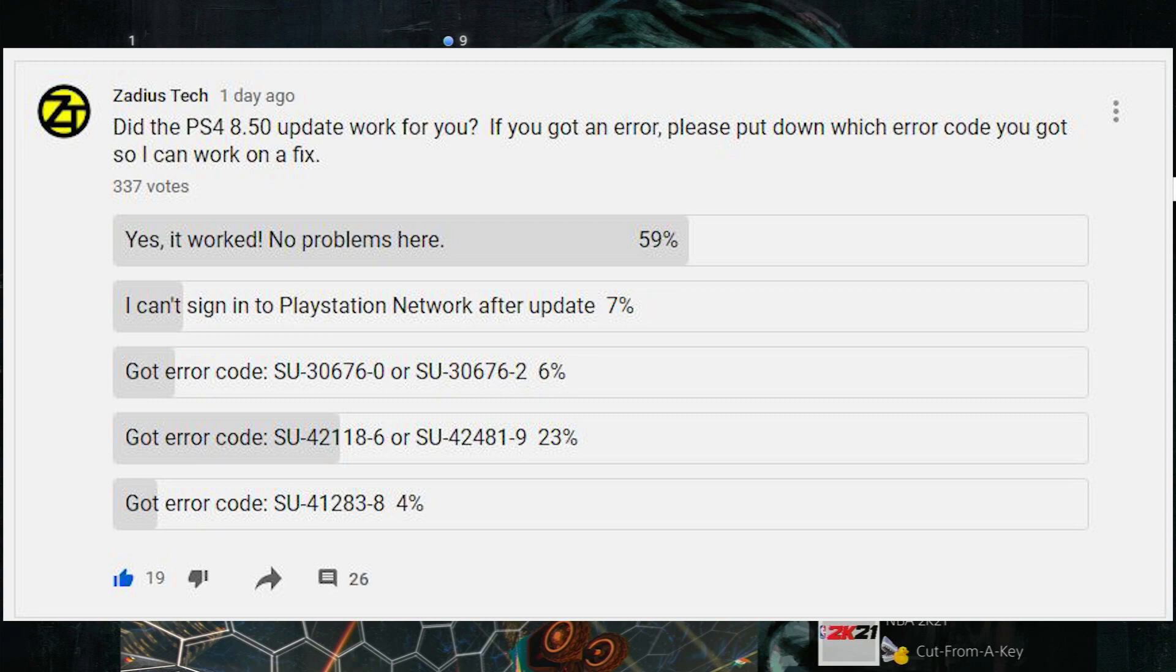The other 40%, something went wrong. Some of the things that went wrong were after installing the update you can't sign into the PlayStation Network. About seven percent of you said that that happened.